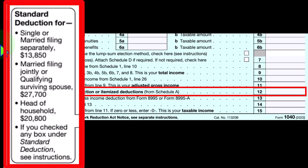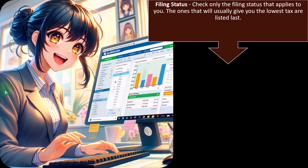When we look at the standard deduction, single filers get $13,850. We can double that for married filing jointly at $27,700, and head of household falls in between at $20,800. There could still be differences based on age and blindness, which we'll talk about in more detail later.